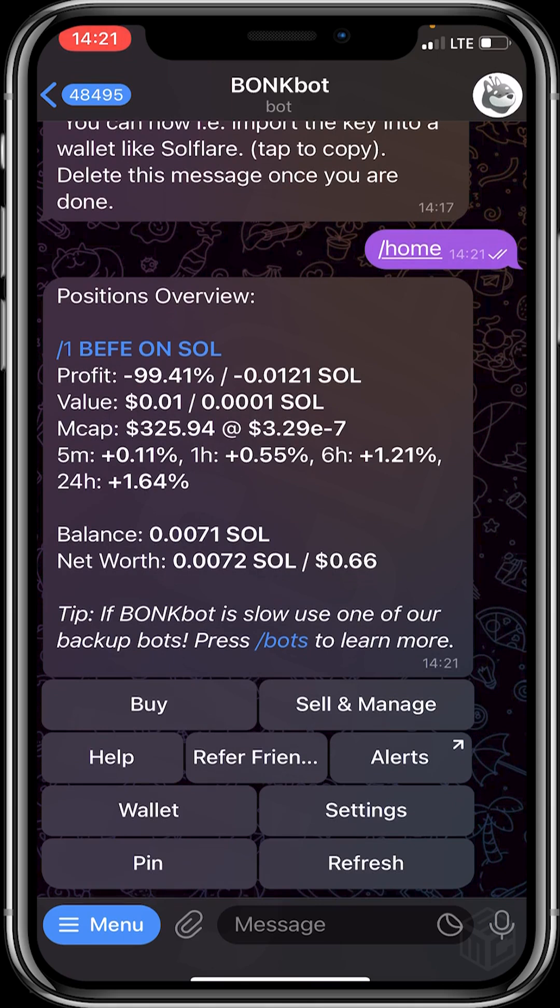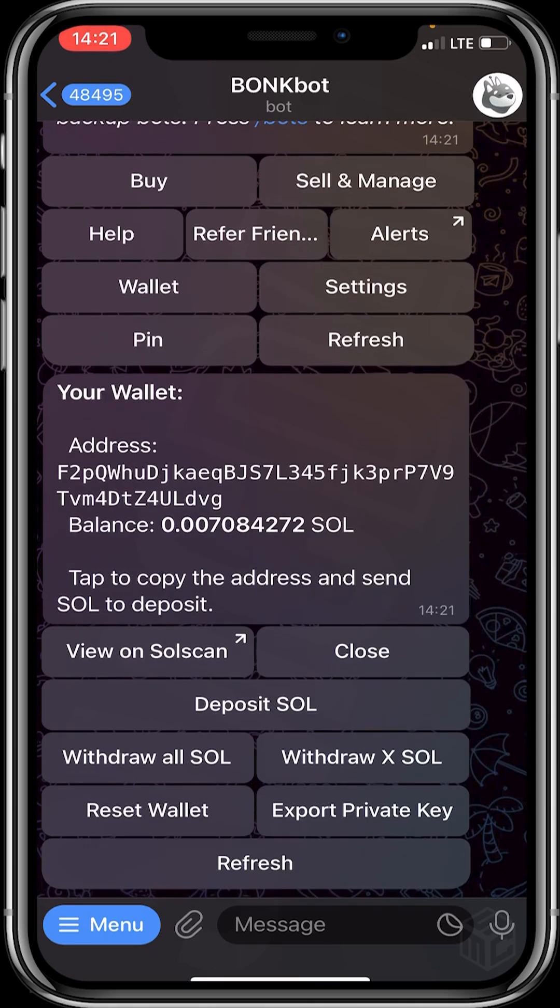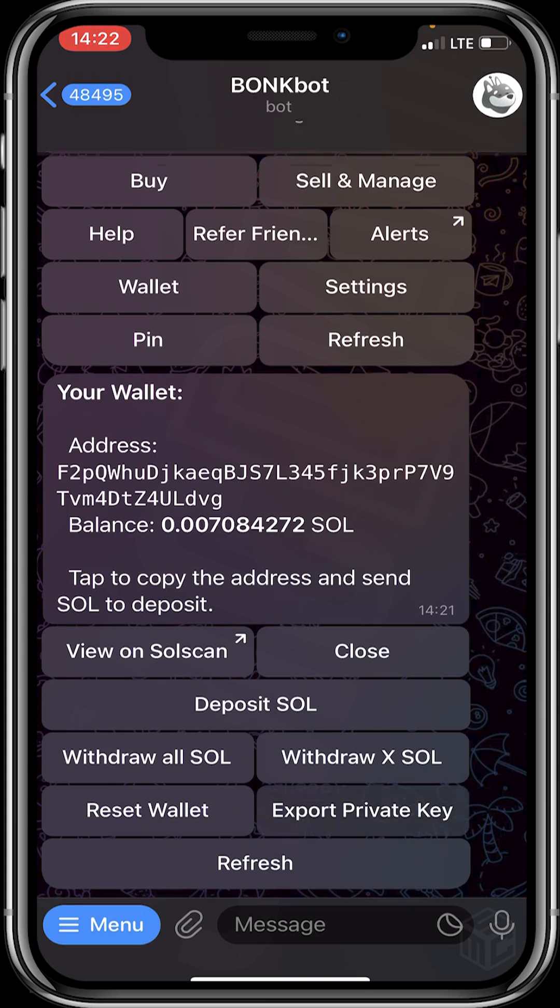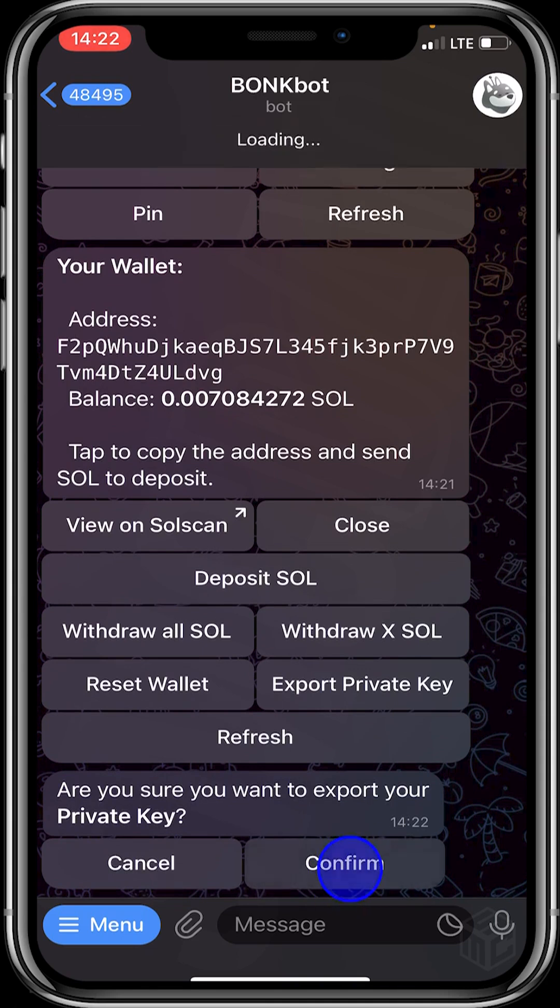You click on wallet. You can see options like view on Solscan, close, deposit SOL, and the rest. You click on export private key. Are you sure you want to export your private key? Yes, click on confirm.